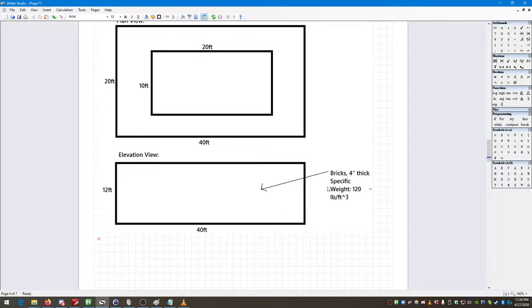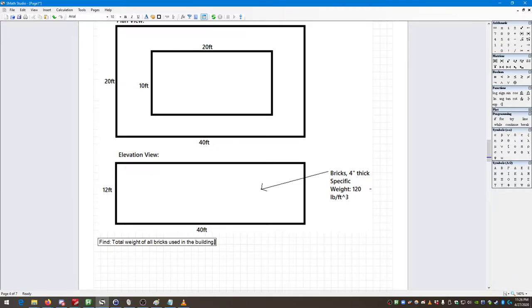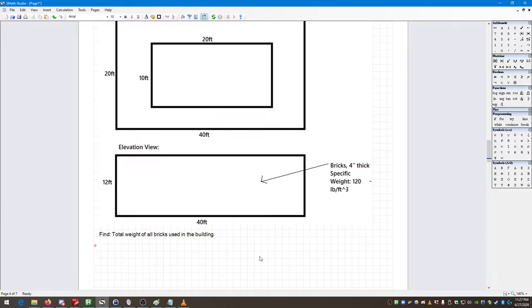The bricks are four inches thick, and the specific weight of the brick is 120 pounds per cubic foot. What we want to find is the total weight of all bricks used in the building. We know all of our dimensions — the courtyard width and length, the building width and length, the building height, the brick thickness of four inches, and the specific weight of bricks.